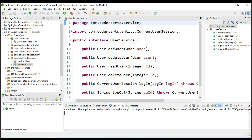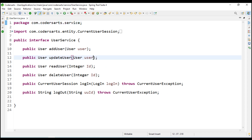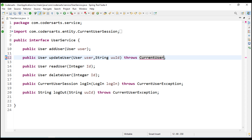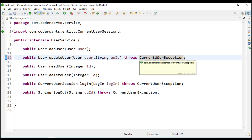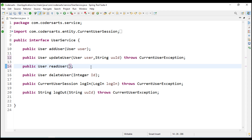First of all we will start by taking the input from the user. We will take the UUID from the user and we are also going to throw the current user exception, because the user can send the wrong user UUID. That is why we have to handle that with an exception. Same with read - we are not taking the integer ID, we directly take the UUID and we will throw the current user session exception.